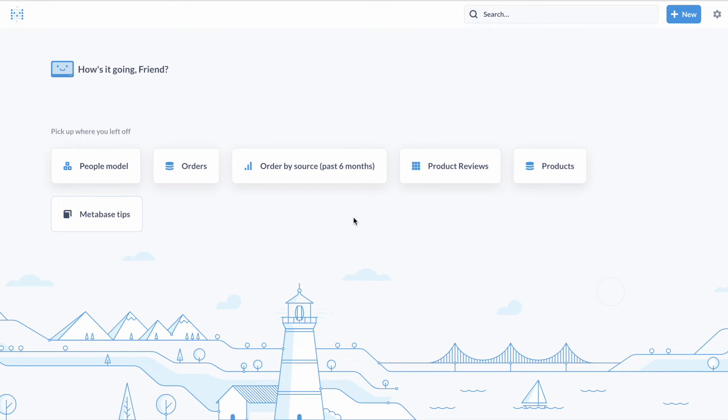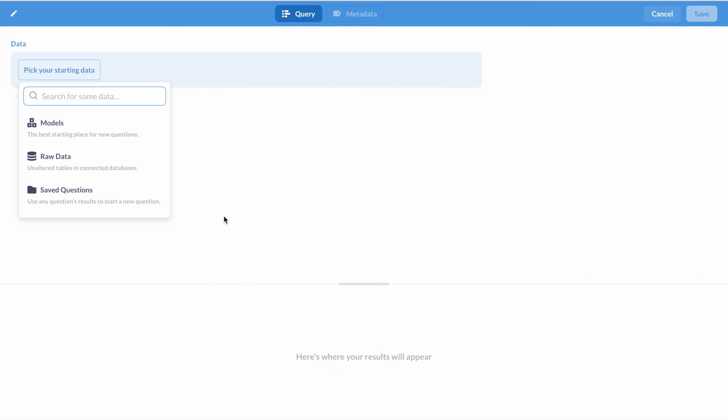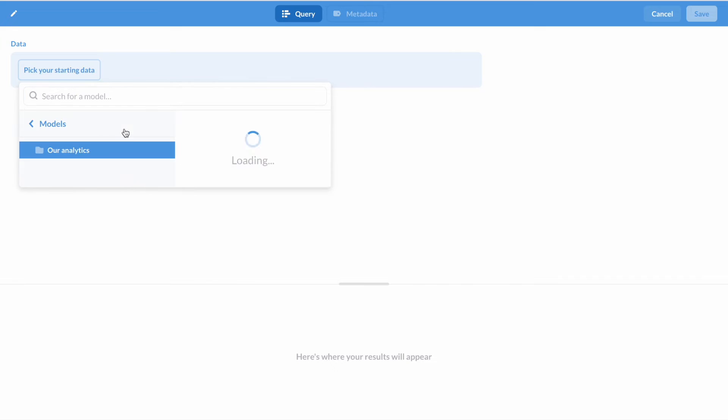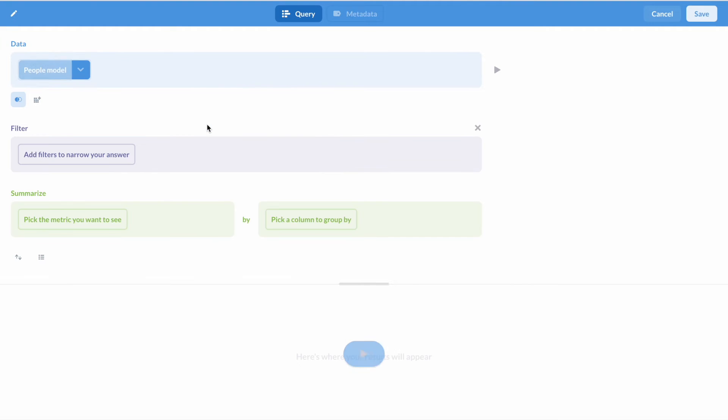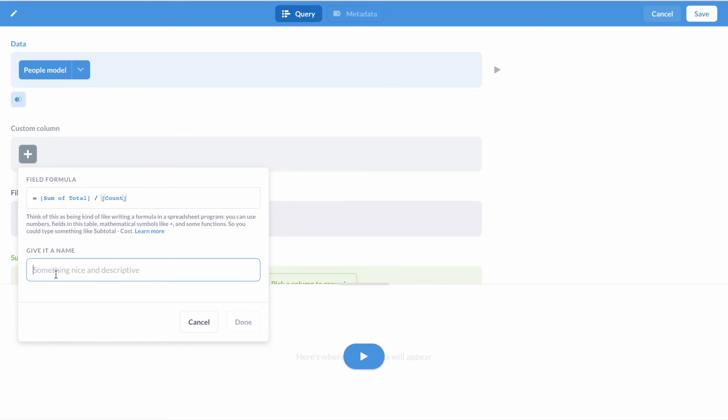We've also improved models. For starters, they're easier to create. Just click on New, then Model. Models are now much more reliable, and they're faster to edit and iterate on, with fewer query reruns and a snappier UI.